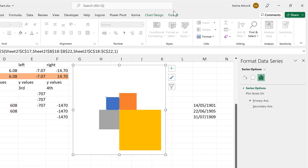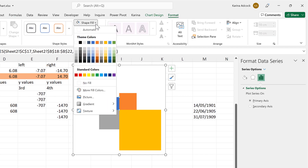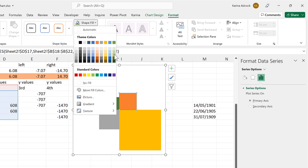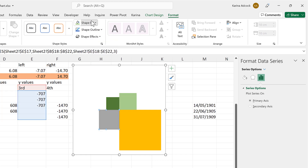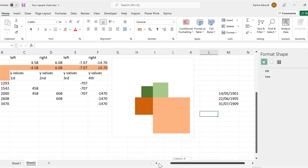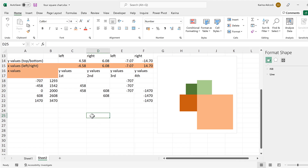Now let's change the color of these. I'll change this one to dark green and this one to light green, this one to dark orange and this one to light orange. In this video I have shown you how to make a proportional area chart in Excel. Thank you.